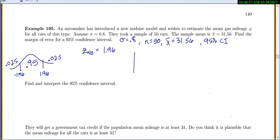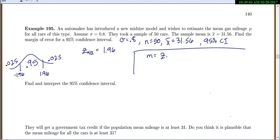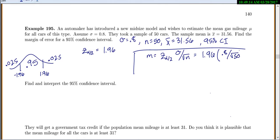To find the margin of error, use the formula M equals z-alpha/2 times sigma over the square root of n. That gives 1.96 times 0.8 over the square root of 50, which equals 0.2217. So our margin of error is 0.2217.